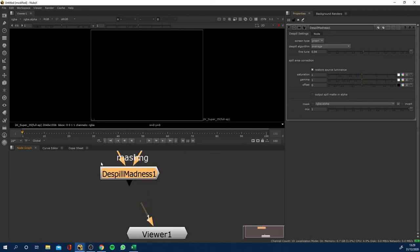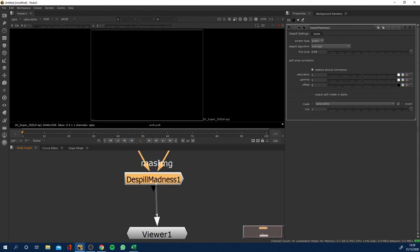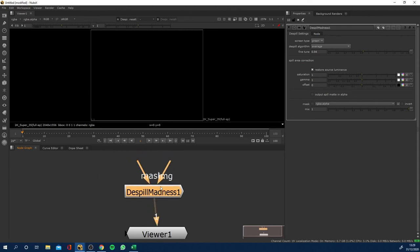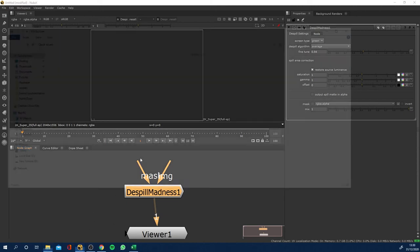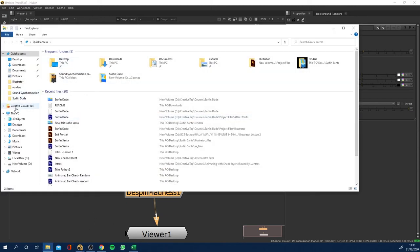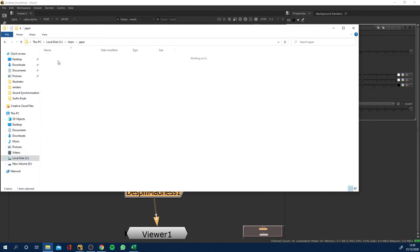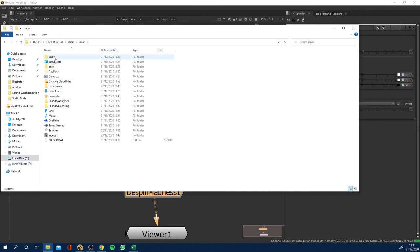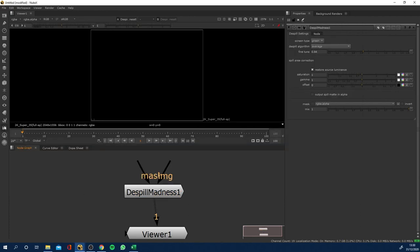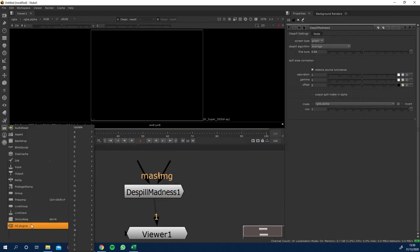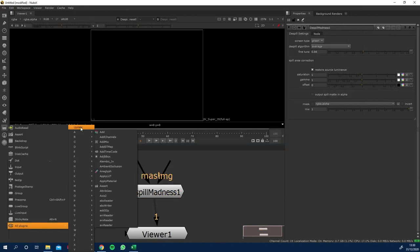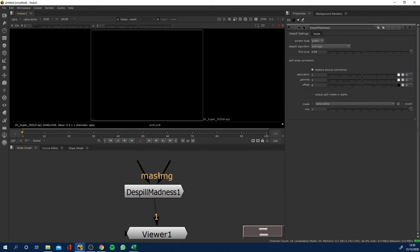Okay, so here it is and that is how you install gizmos in Nuke. Download the file, drag the dot gizmo file to your C drive users and in the dot nuke file, restart Nuke, come to this icon by here, all plugins, click update, and then you should be able to see it.